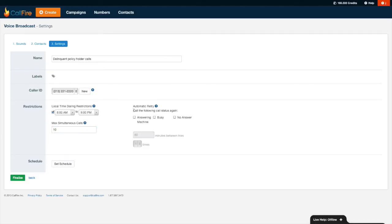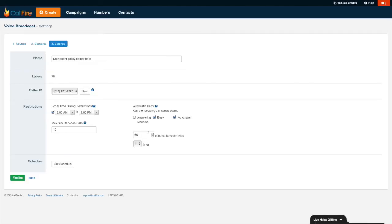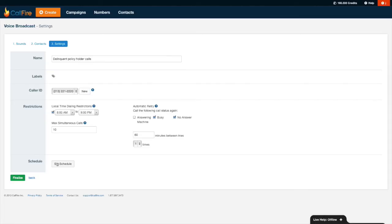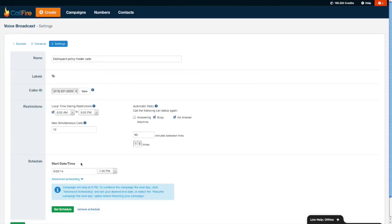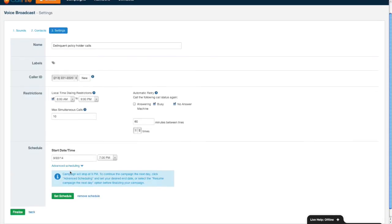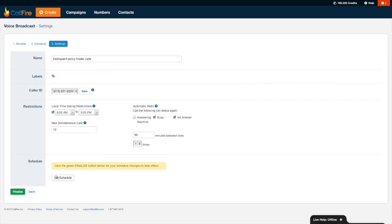With automatic retries, Callfire can automatically redial a number based on the status of the call or the result of the call. If I select busy and no answer, that means that Callfire will only call back the busy and the no answered calls after that first pass. Times refers to the number of times Callfire will attempt to redial a number. And minutes between tries means how many minutes Callfire will wait before reattempting those numbers. So the way this is set up, in layman's terms, this means that Callfire will dial the numbers once, wait an hour, and then only redial the numbers from that first pass that came back with status of no answer or busy. With the scheduling tool, I can have Callfire automatically start this campaign for me at a later date and time. By pressing set schedule, I can select the date and time. I'm going to go and remove the schedule. Press the green finalize button.